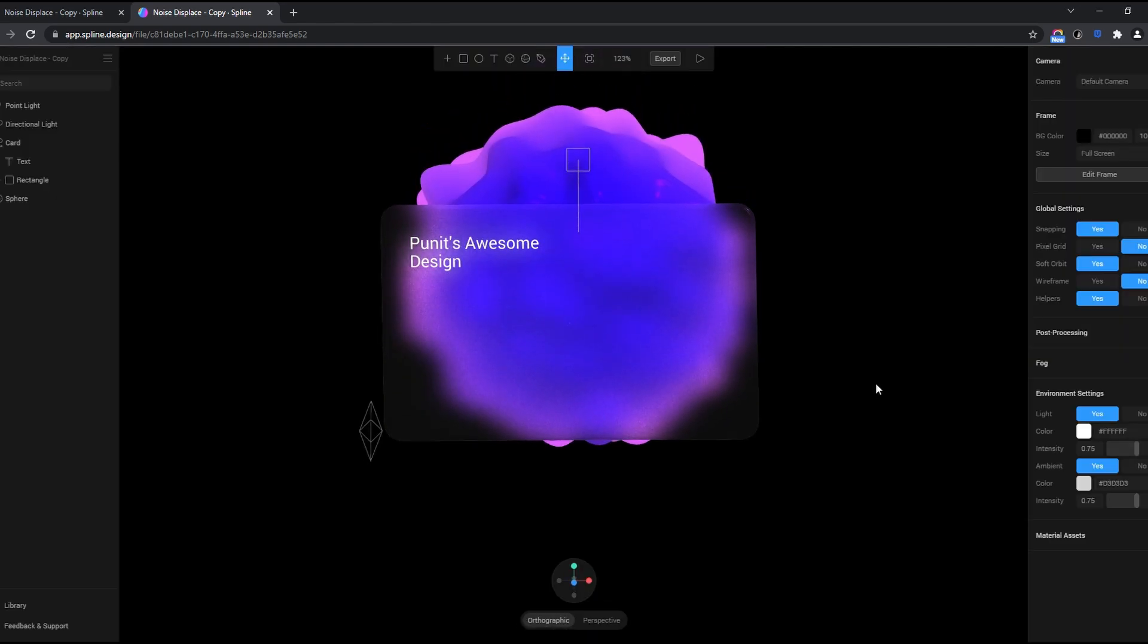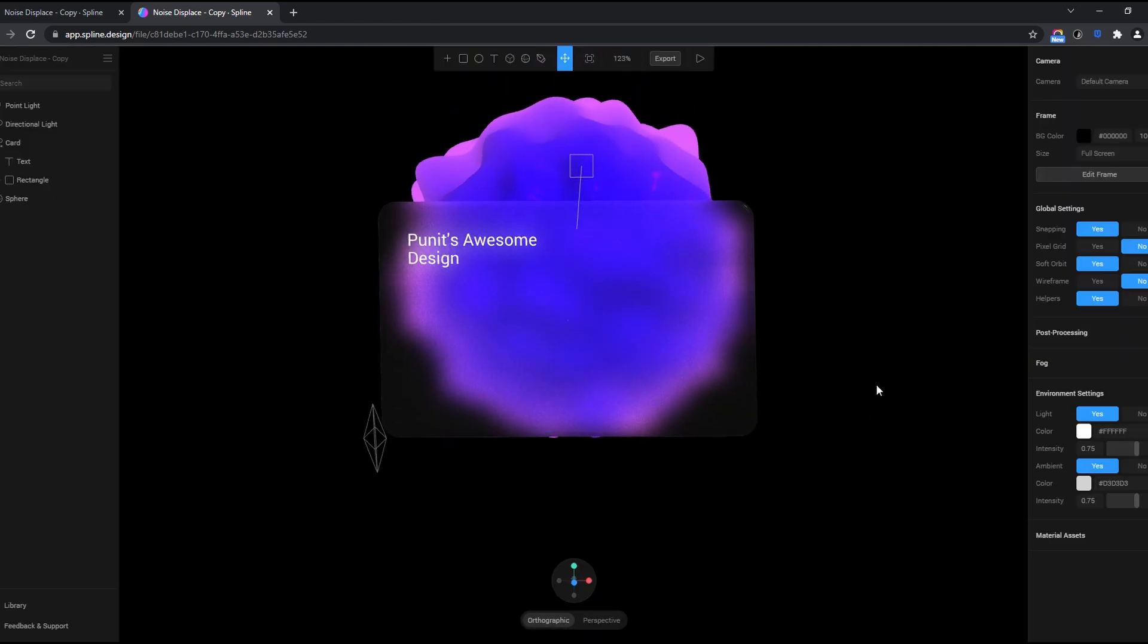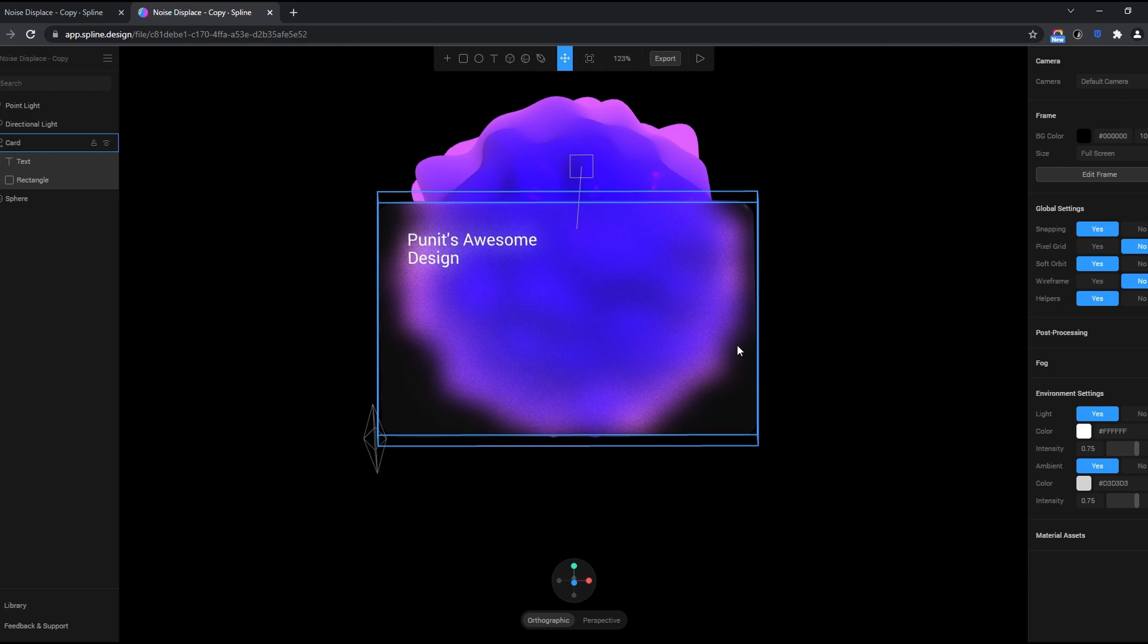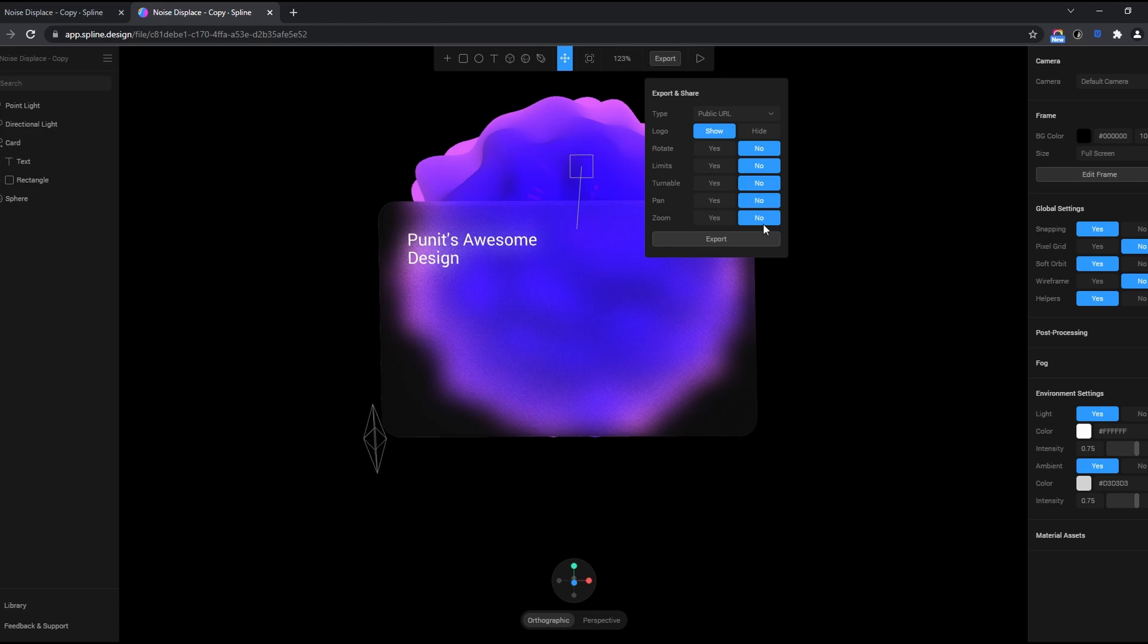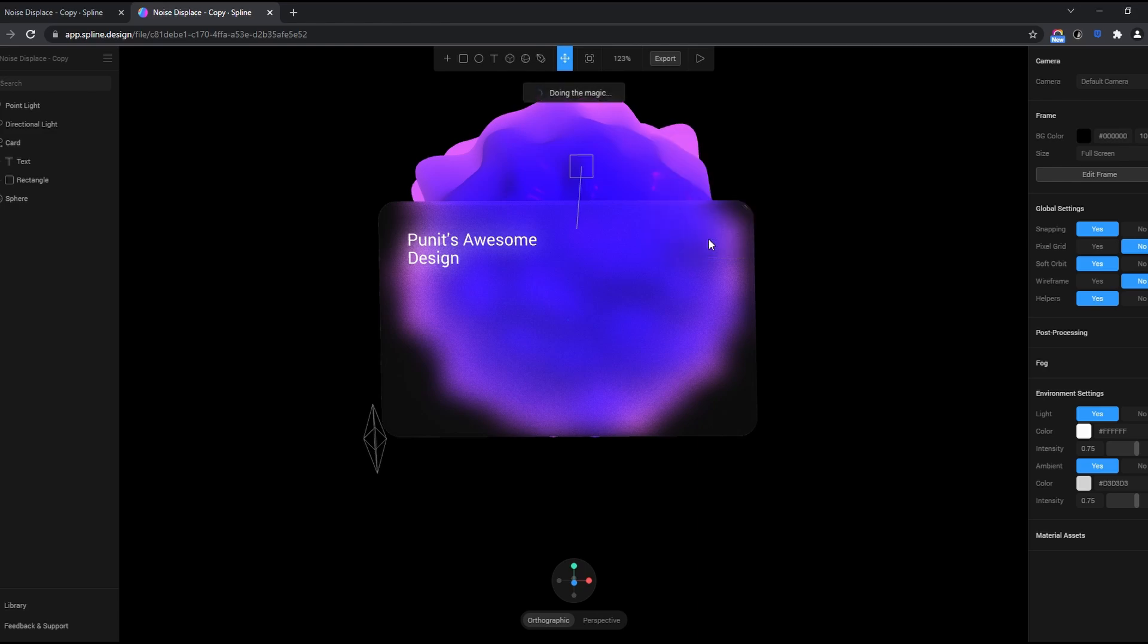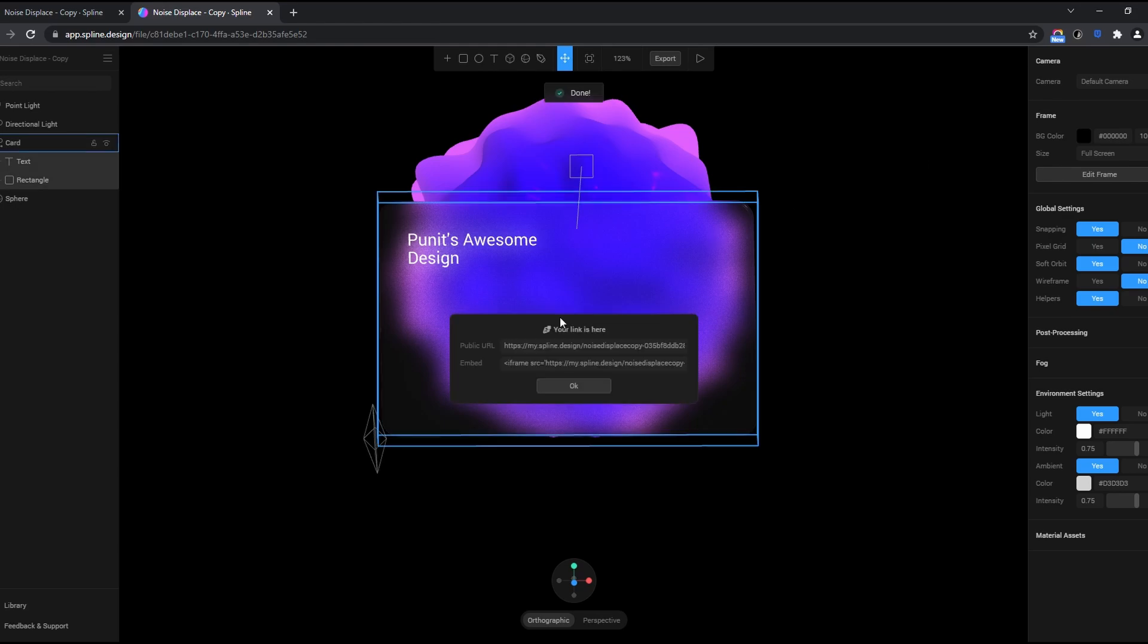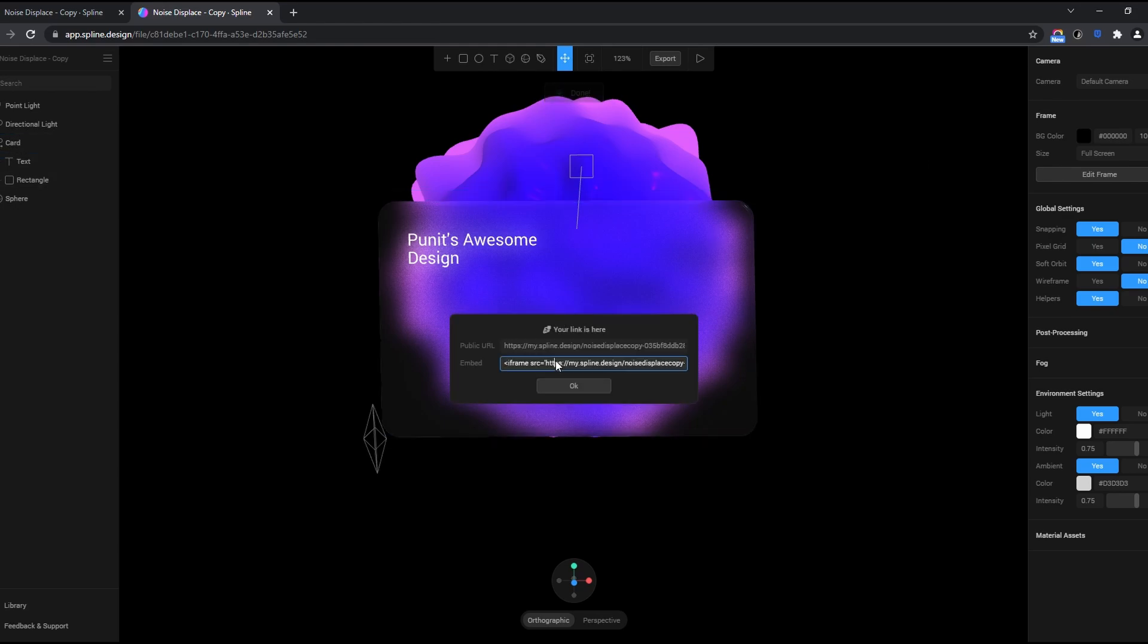So now how do we move to Figma with this effect? If I click on export, there are multiple options, but I need to select public URL. Logo you can hide or show, rotate no, limits no, pan no, zoom no—unless you want the user to be able to zoom in and out. And all you need to do is click on export. And that is essentially it. It does the magic. And after this, it will copy a version of this. Under this embed, you need to copy the embed code.